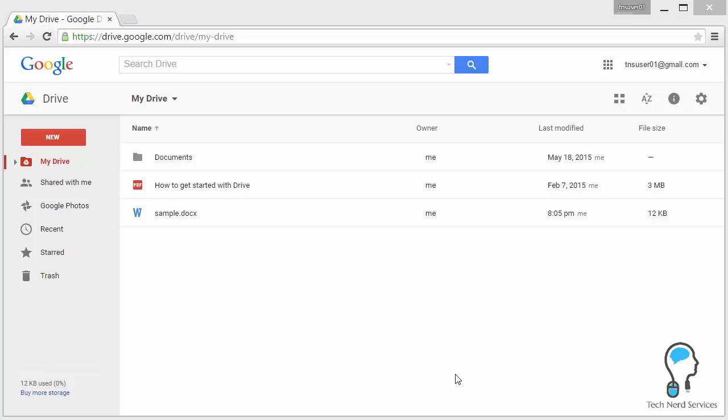Hi everyone, welcome to part 2 of 'What Is and Why Use Google Drive.' During this tech pop, we'll show how to share a file already uploaded to Google Drive and provide an overview of Google Drive's share settings.